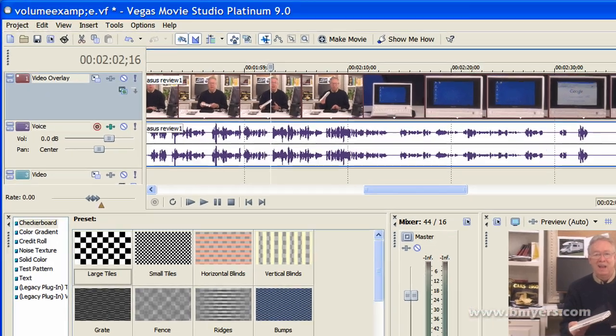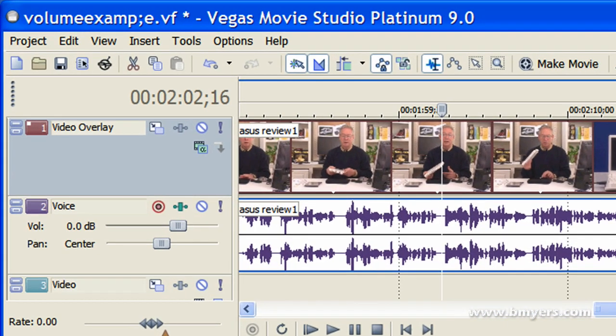Hi, I'm Bill Myers and this is my video tip of the week. In this week's video tip, I'm going to show you how to solve a problem that you're likely to run into.